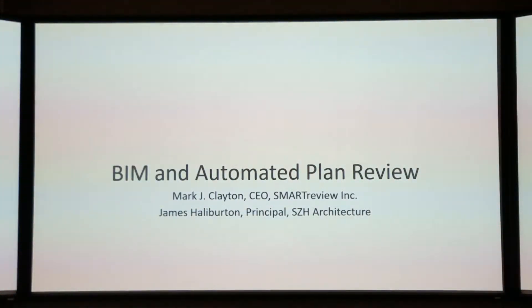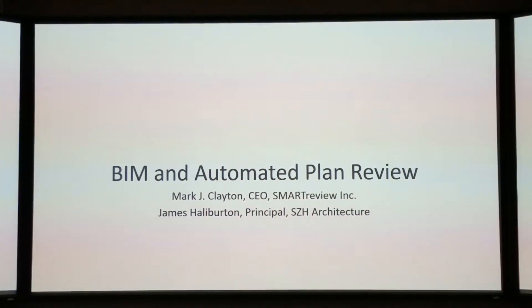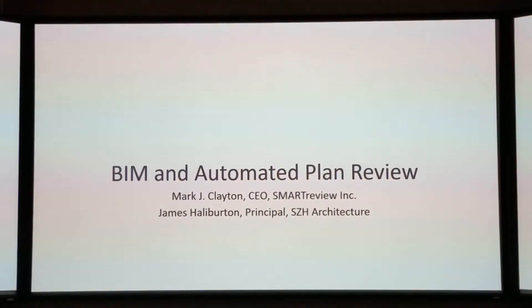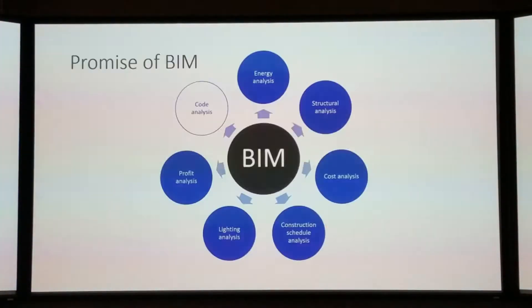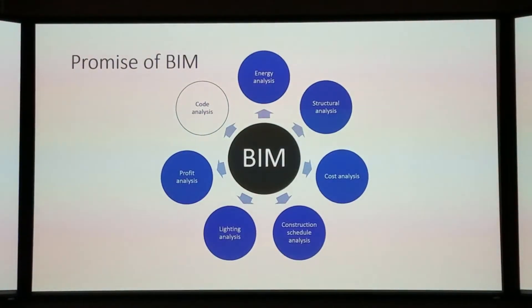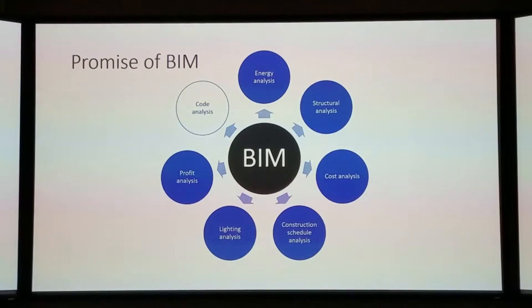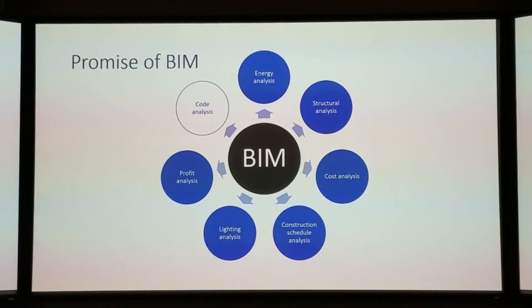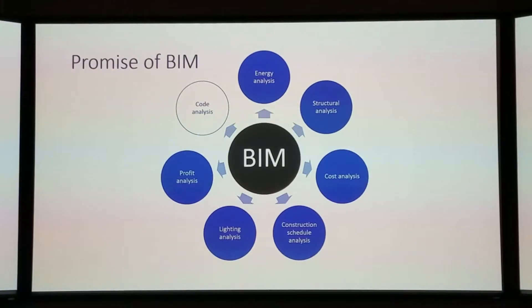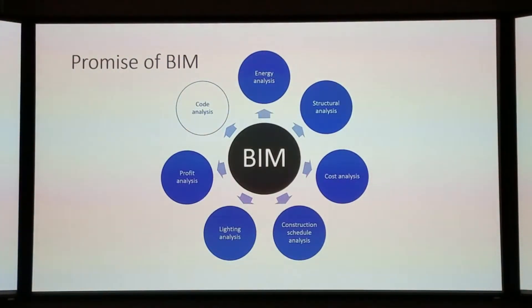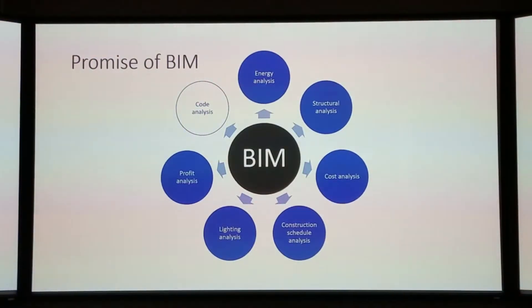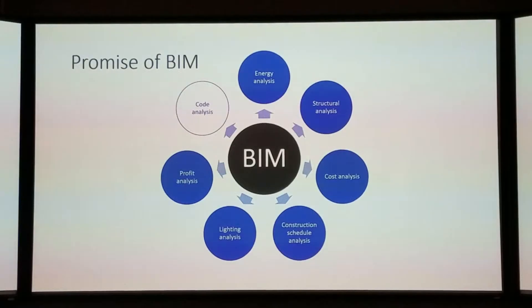So everyone had a good lunch, so you're all real sleepy. We're going to interject a little levity at times just to try to have some fun. Today we're talking about BIM and Automated Plan Review. Everyone's kind of familiar with this graphic. Wherever you fall on the innovation continuum, teaching, practicing, researching, you're interfacing with some portion of this relationship. If you're using BIM, you're doing some of these things.